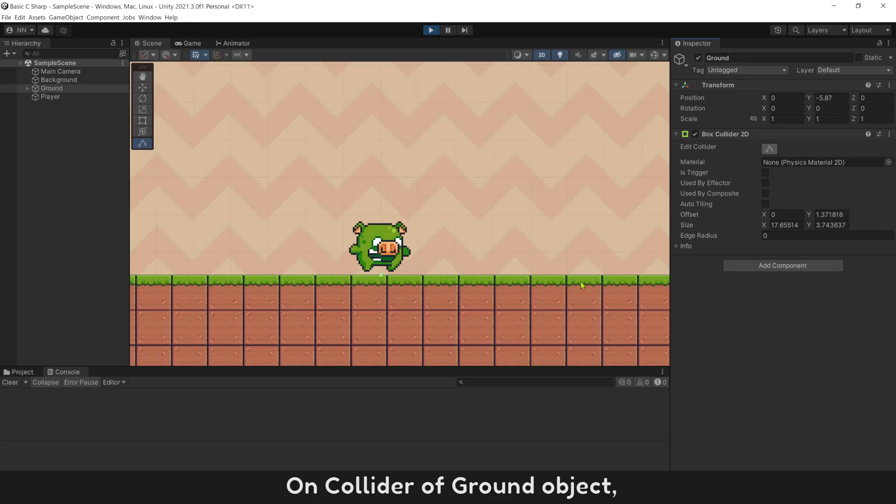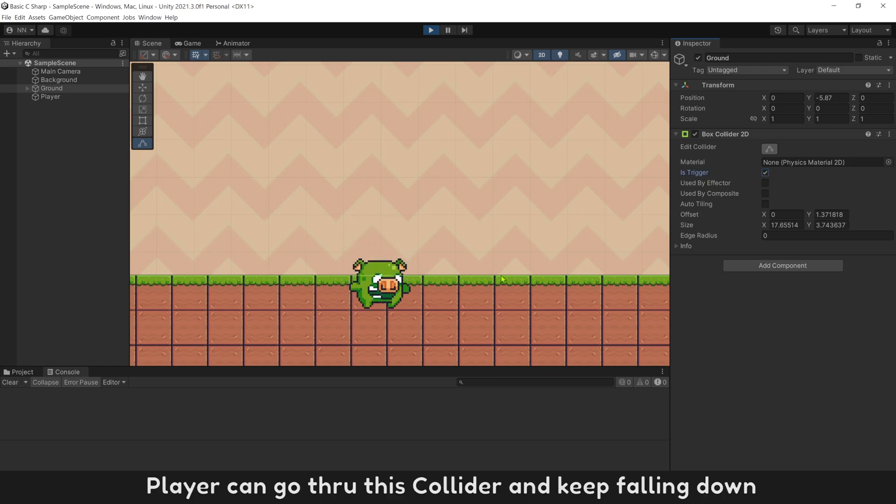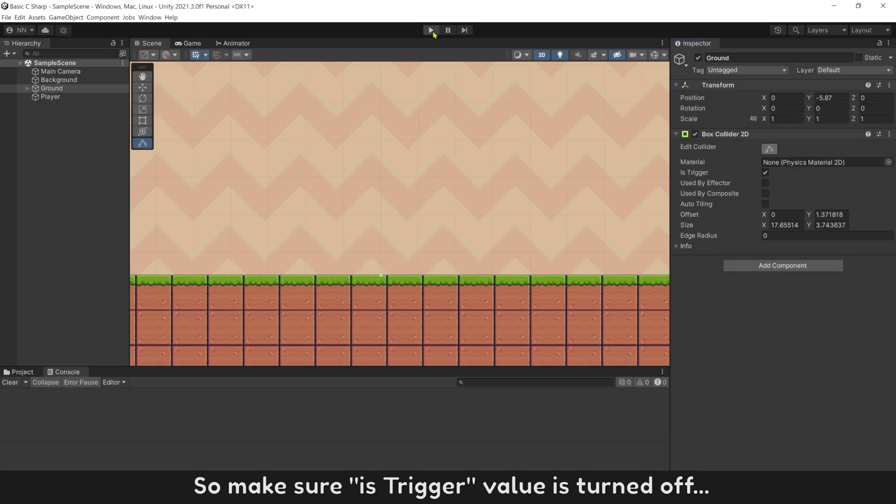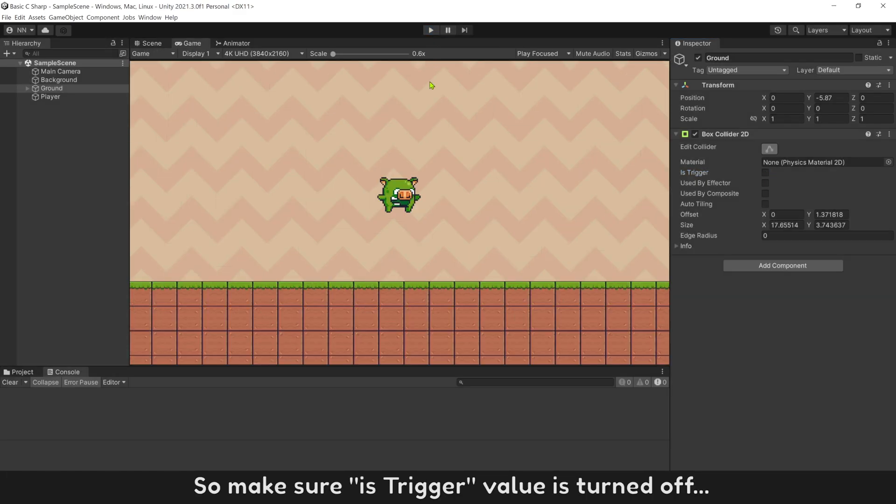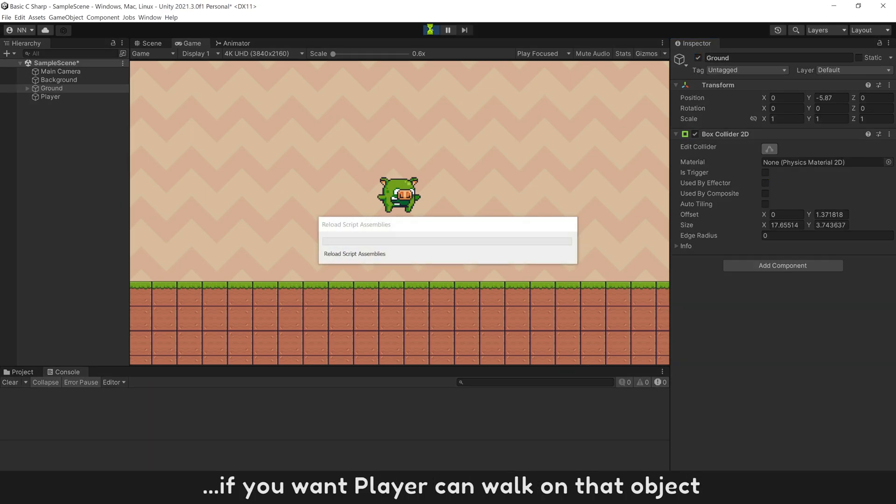On collider of ground object, if you turn on value, is trigger, player can go through this collider and keep falling down. So make sure is trigger value is turned off if you want player can walk on that object.